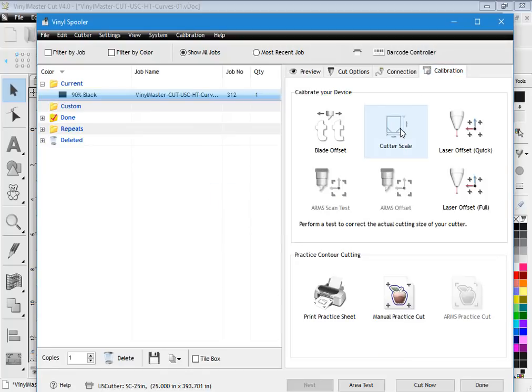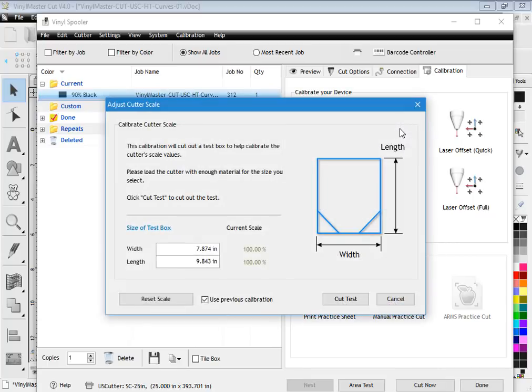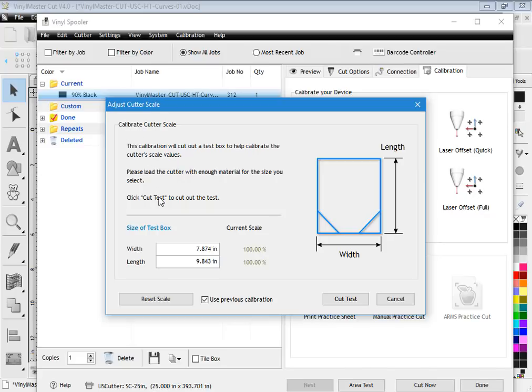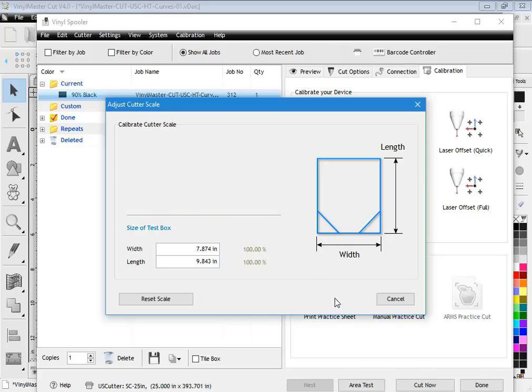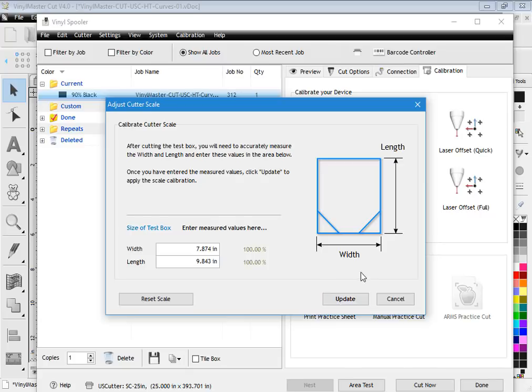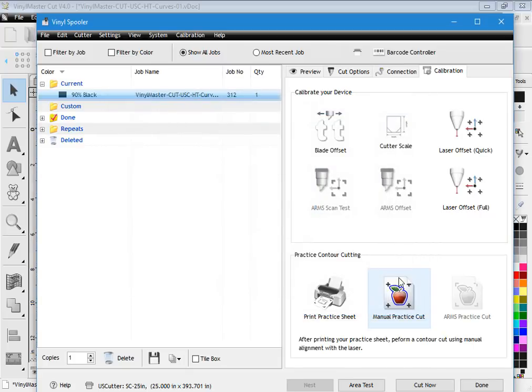For cutter scale, this is the situation where you set it at say 10 inches for example and it cuts out at 10.1 or 9.8 or whatever it happens to be—the scale is not correct. Again, you need to read through this information here and cut the test out that will set your scale.